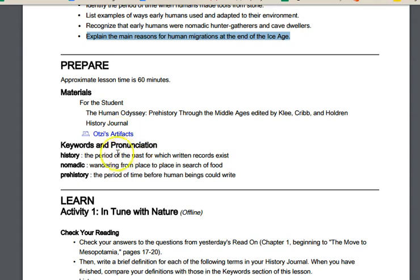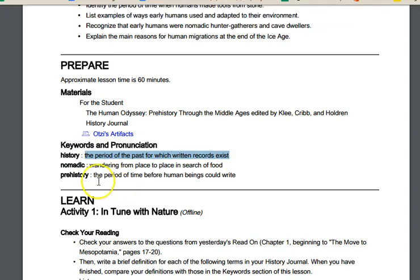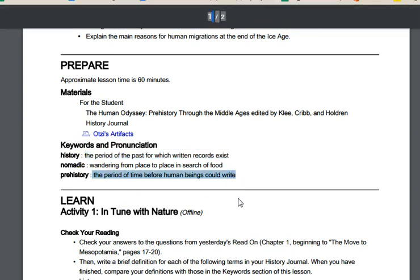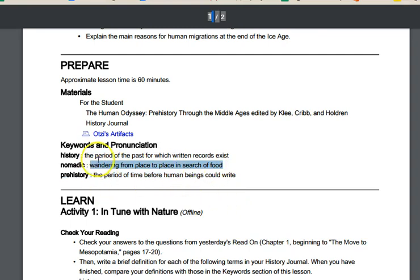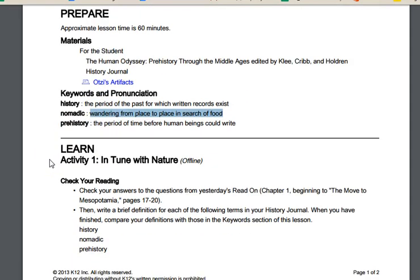The key words we want to make sure we know: history is the period of the past for which written records exist; prehistory is the time before that, before written records existed; and nomadic means wandering from place to place in search of food. Make sure those terms are in your history journal. If you completed lesson one with me, you should already have those. Go back, make sure they're there, and make sure you understand them.